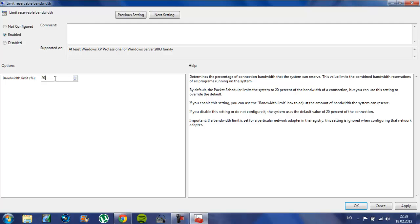You want to take it to 5 or 0, but I want to take it to 5, because if you take it too low, it will actually slow down your internet connection on your Xbox or PS3.